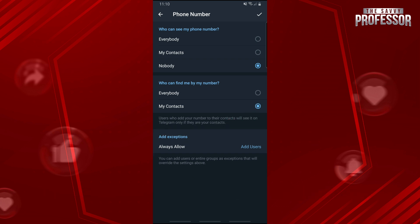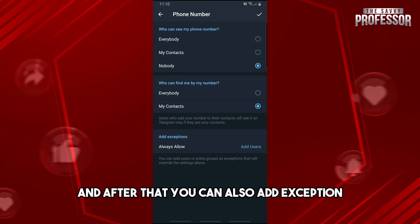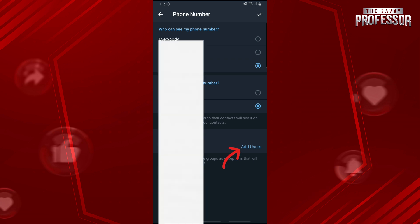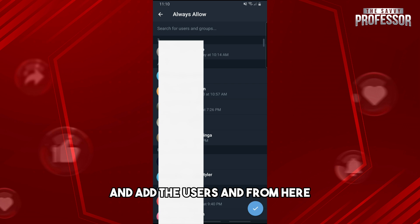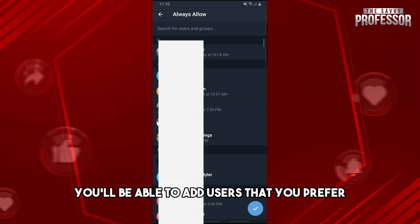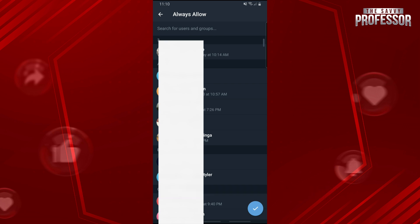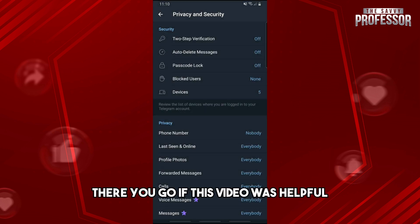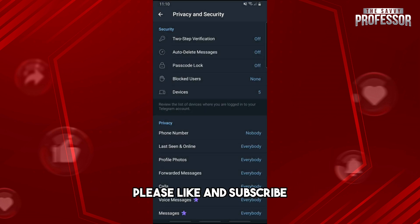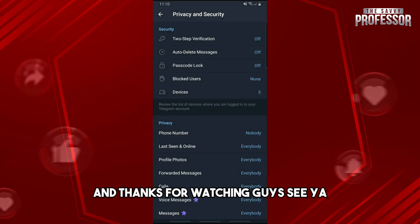You can also add exceptions and add users that you prefer. Just tap on the chat to add them. If this video was helpful, please like and subscribe — thanks for watching guys, see ya!